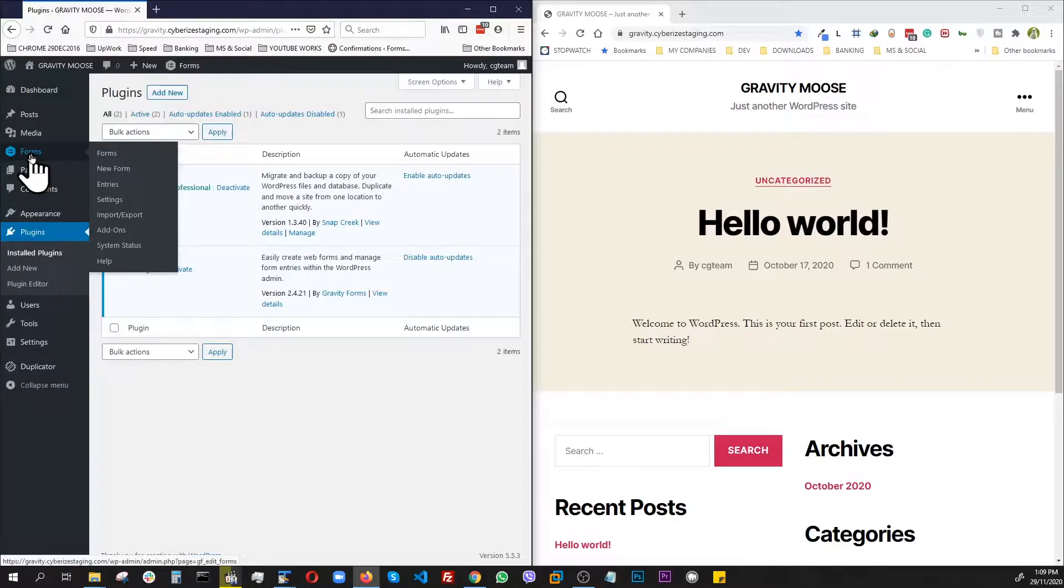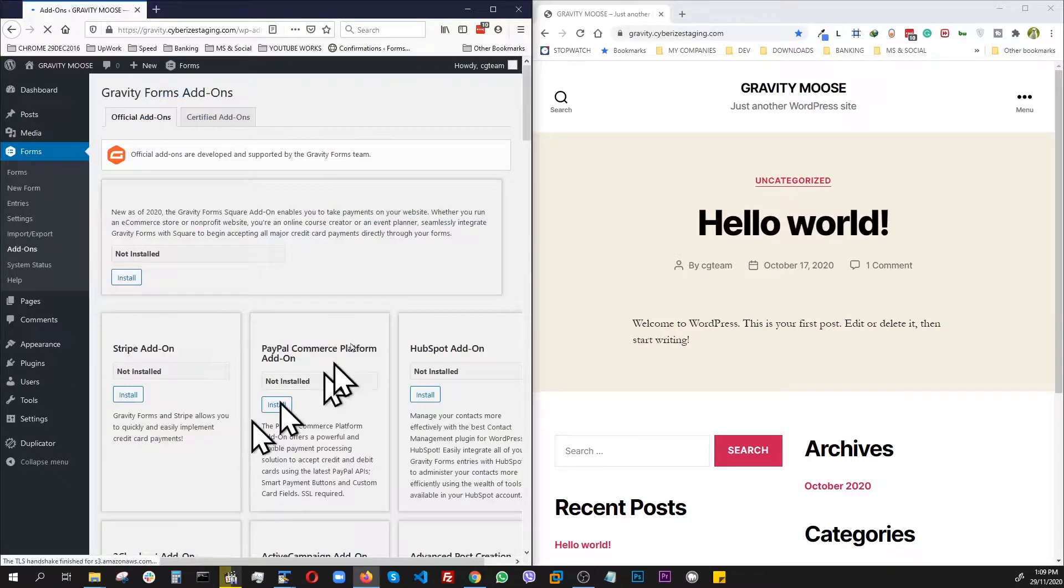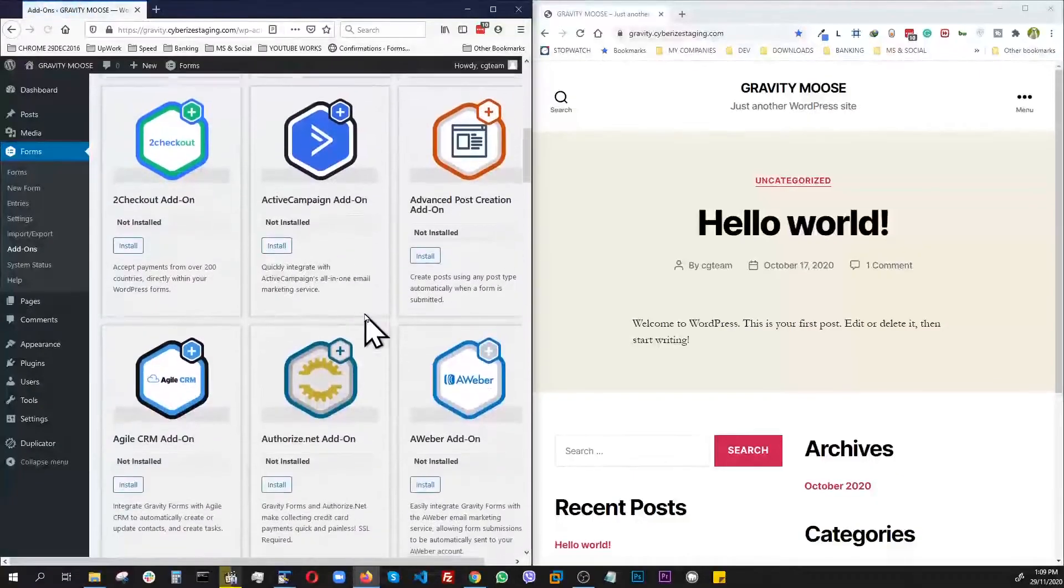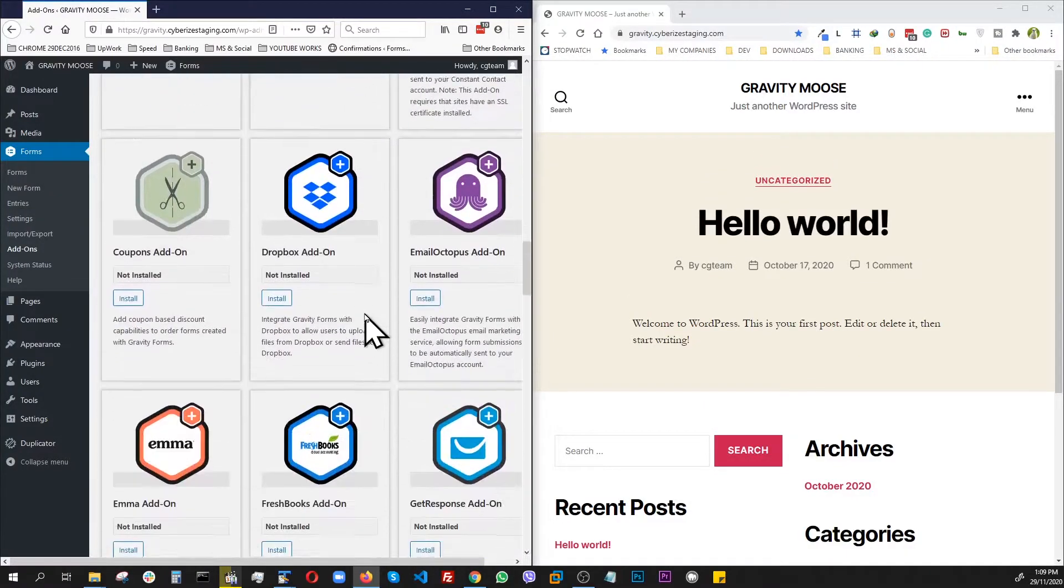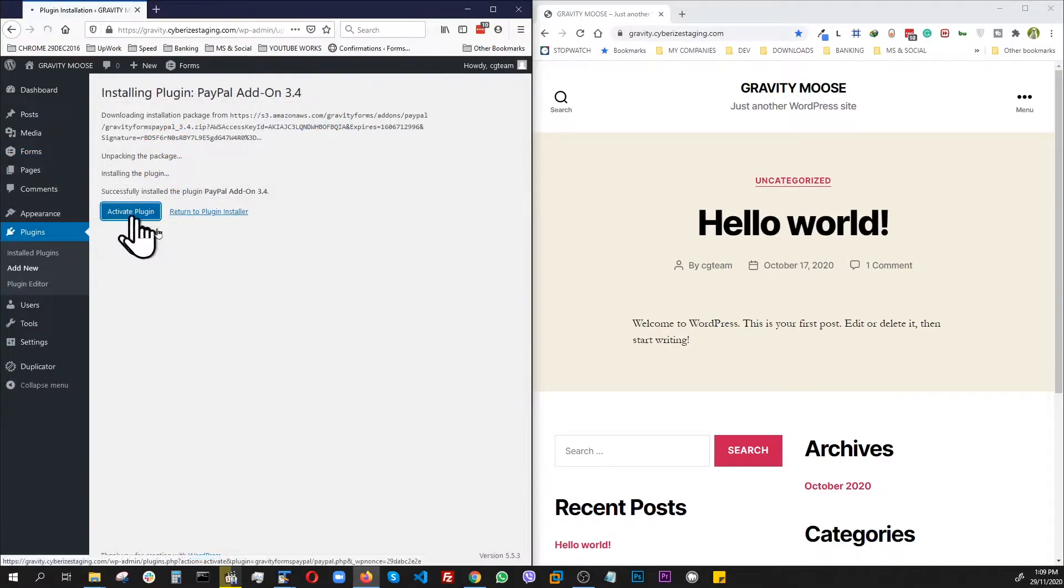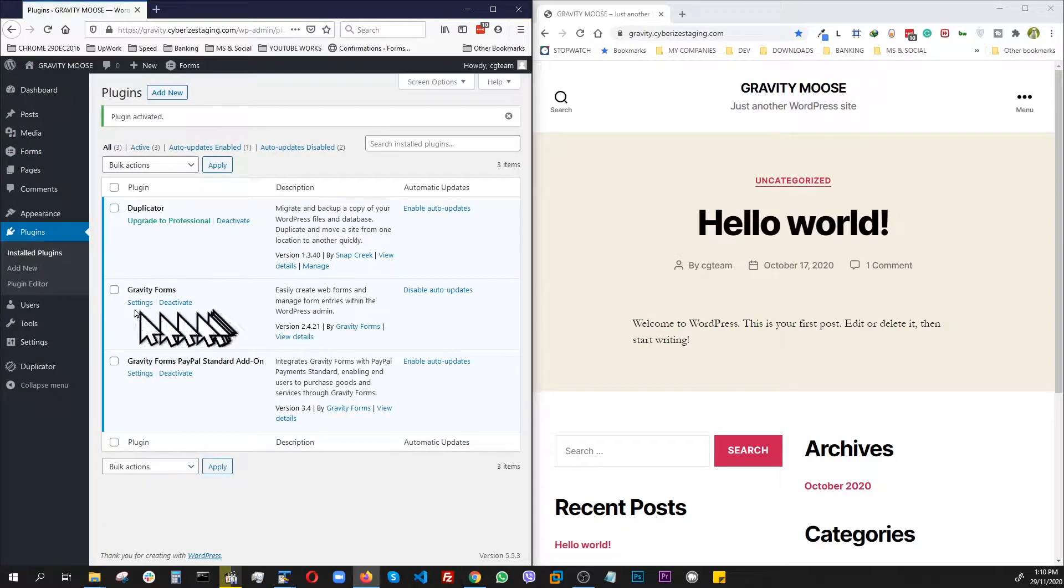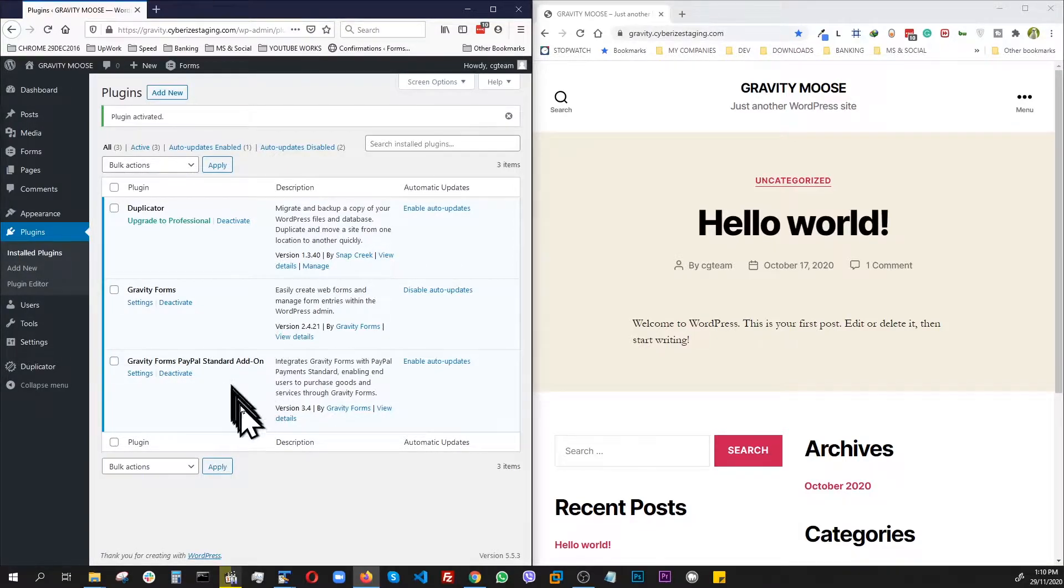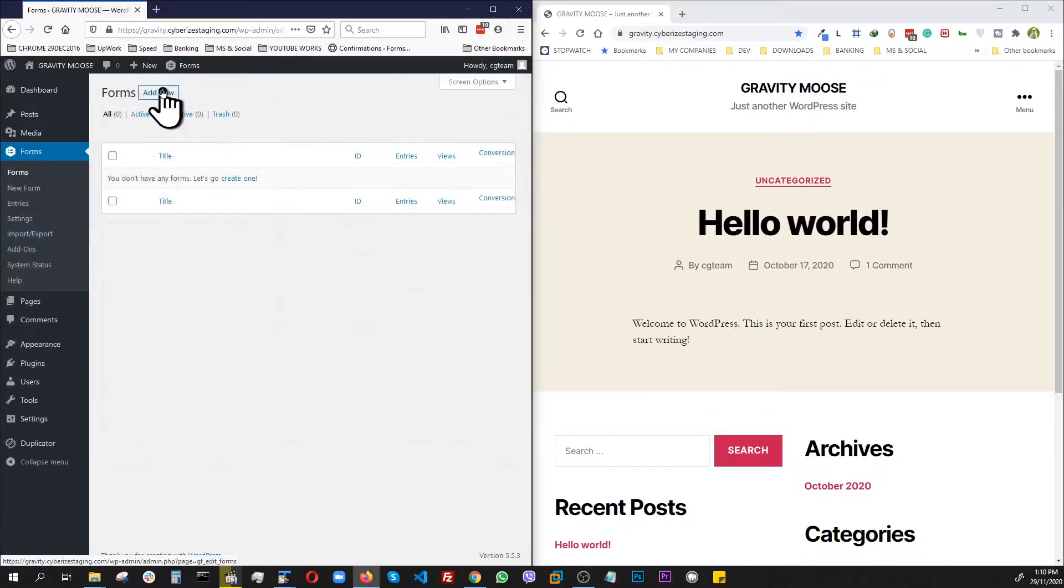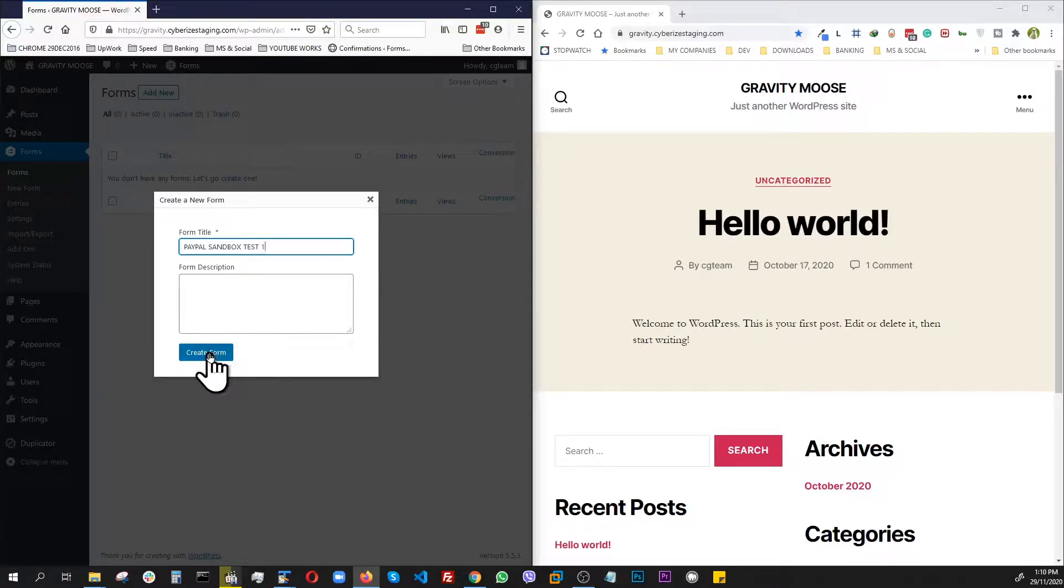First, what we're going to do, we're going to go here, Forms and Add-ons. Our target is to get the standard PayPal add-on installed. Here we go, this is the one. Let's install, activate. So now we have Gravity Forms and Gravity Forms PayPal add-on installed. Next, we will go create a basic form. Let's add new. PayPal sandbox test one. Create.